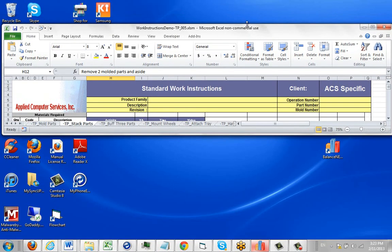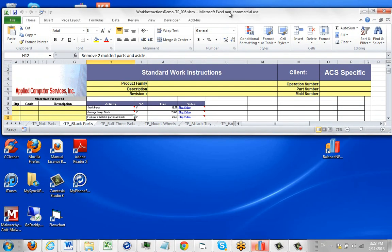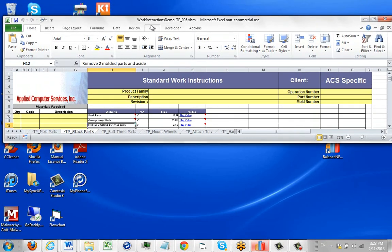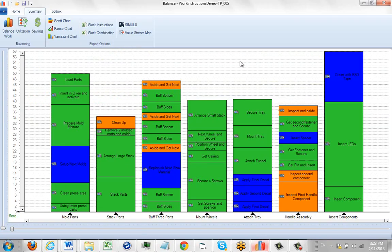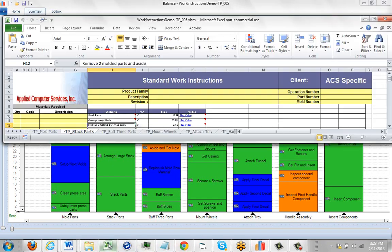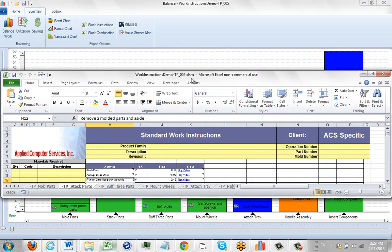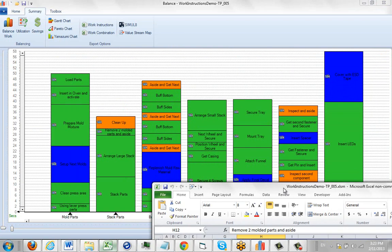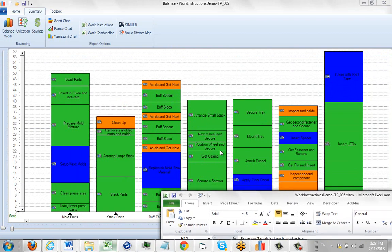You'll see here how they're named. My work instruction name in Excel is Work Instruction Demo dash TP underscore 005, which happens to be exactly the same as you have here, Work Instruction Demo dash TP underscore 005. The difference is this one is in Excel and this one is inside TimerPro itself.